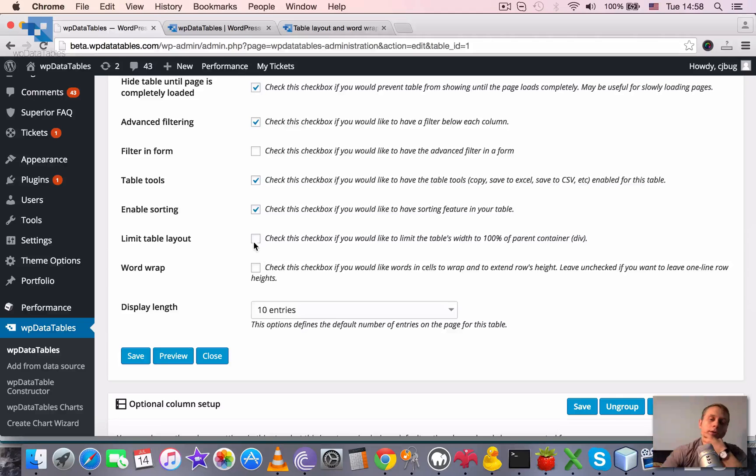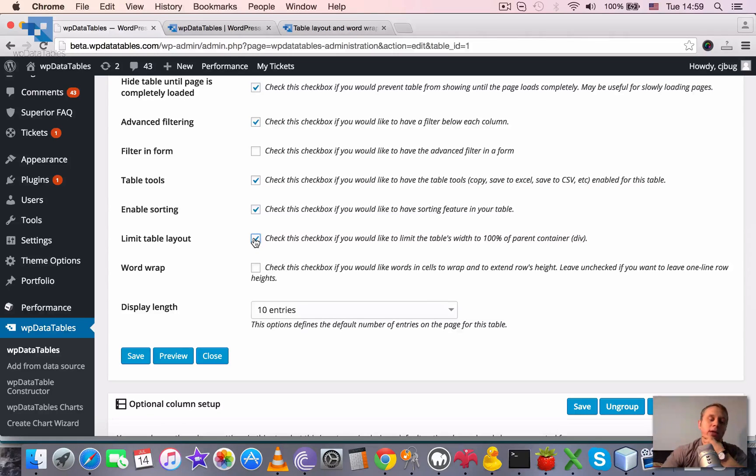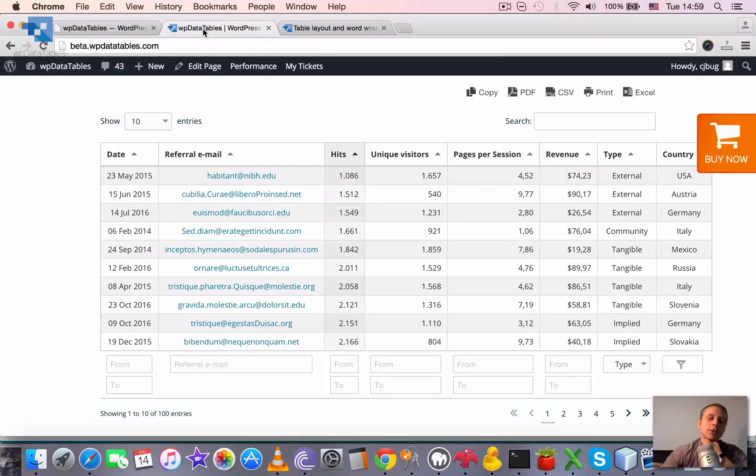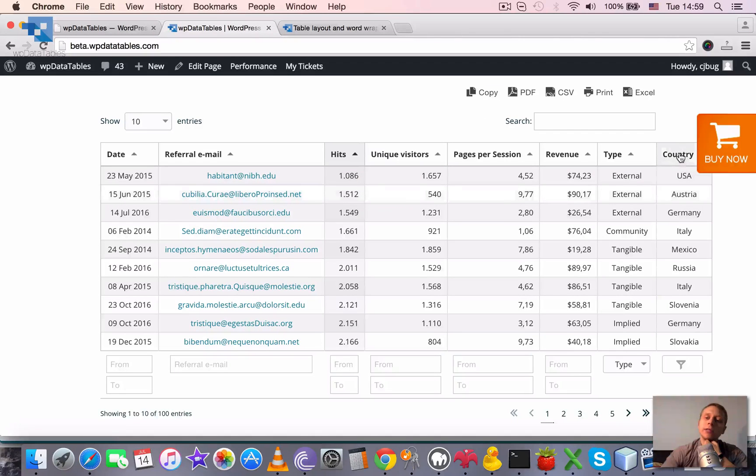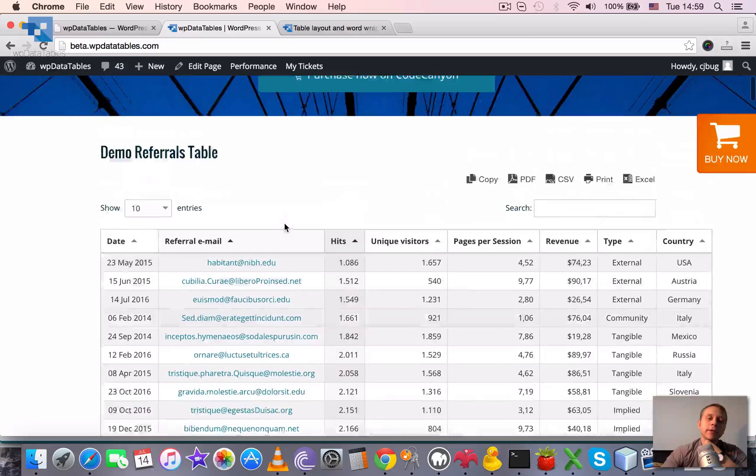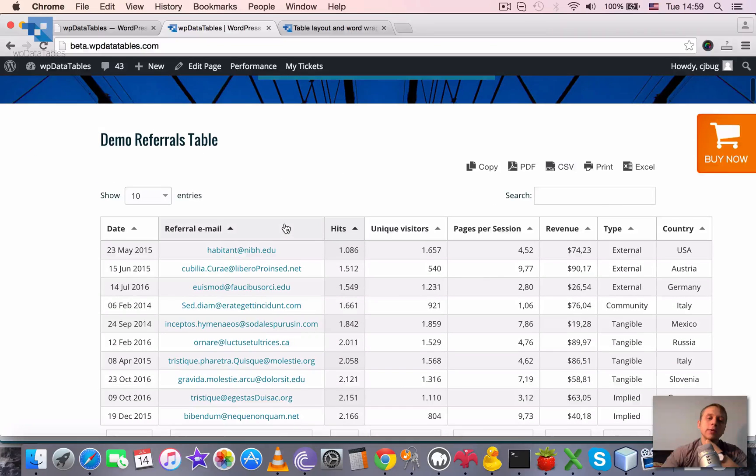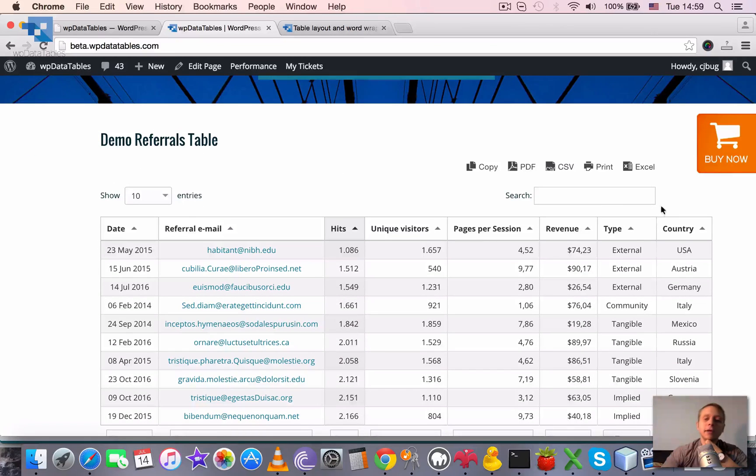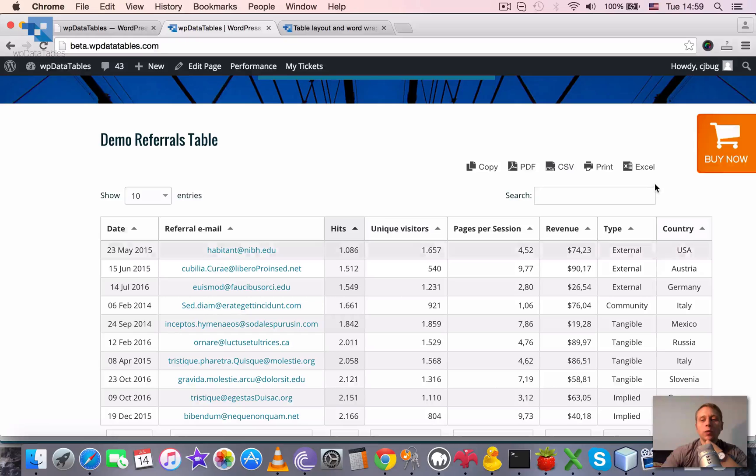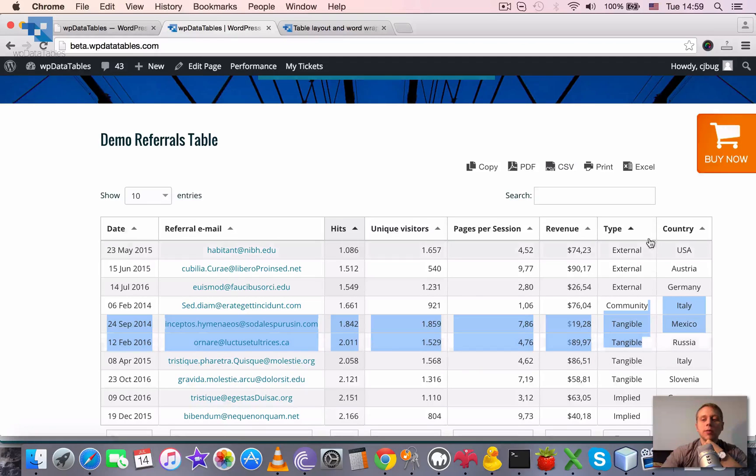First, limit table layout. If we enable it, it tells WPDataTables to fix the table width to the parent container width. It means that if the wrapping div has width to some point like here, the table will not get wider.